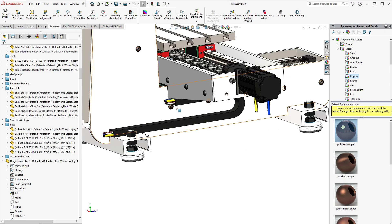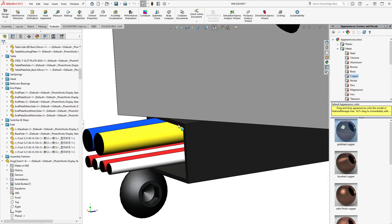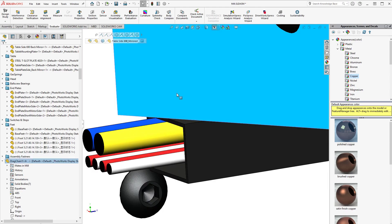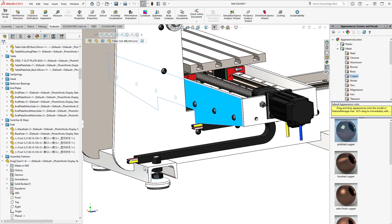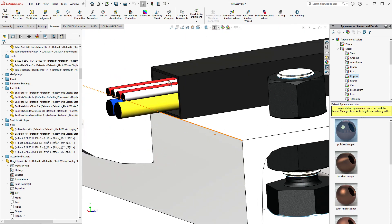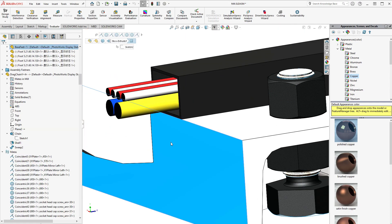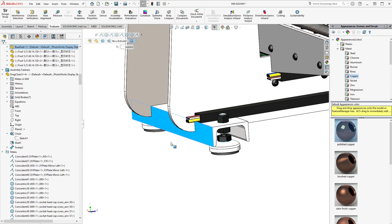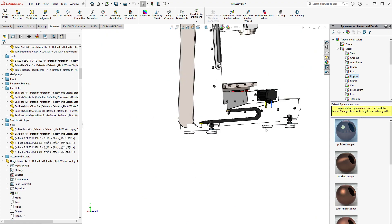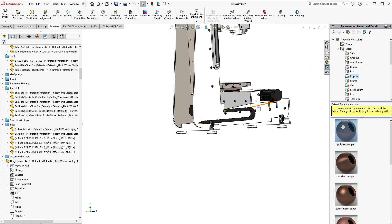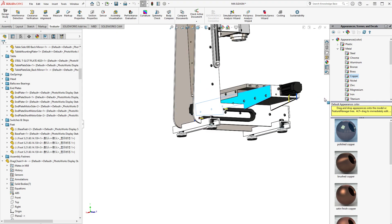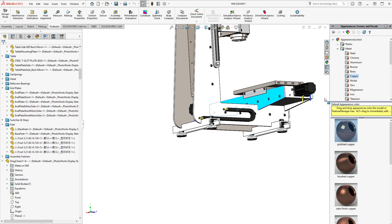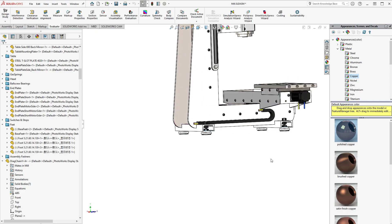You'll see there that my bellow here is planar with a face here and it's planar with a face right there. When I move this table forward and I rebuild, the bellow should adjust. There we go.